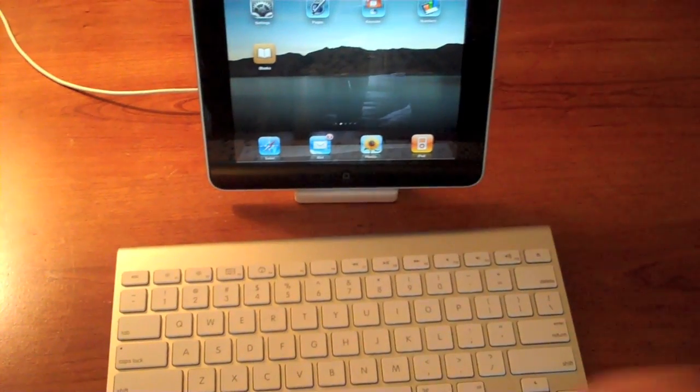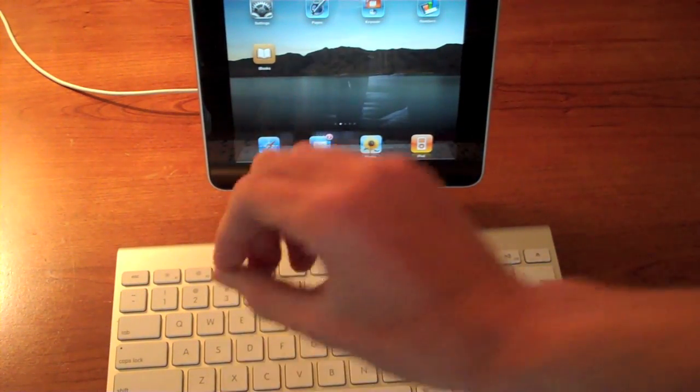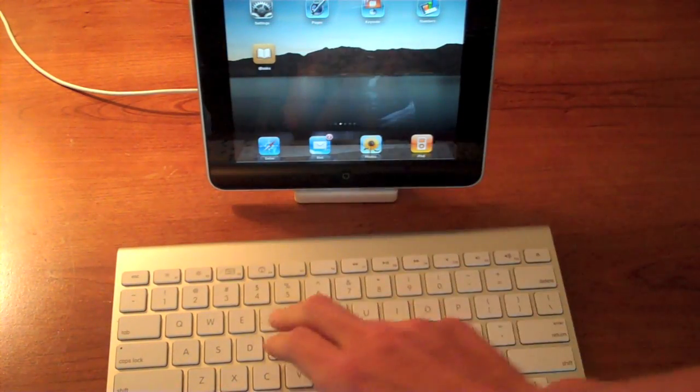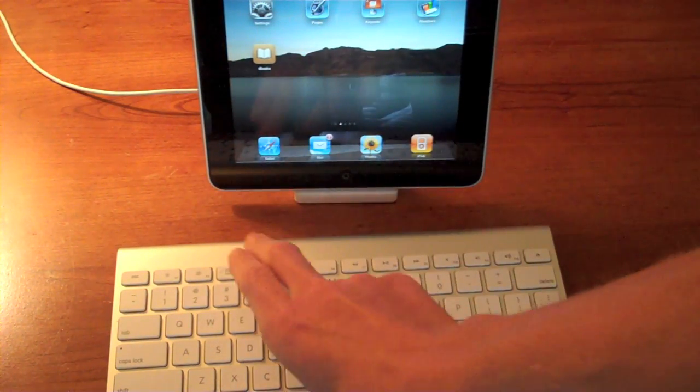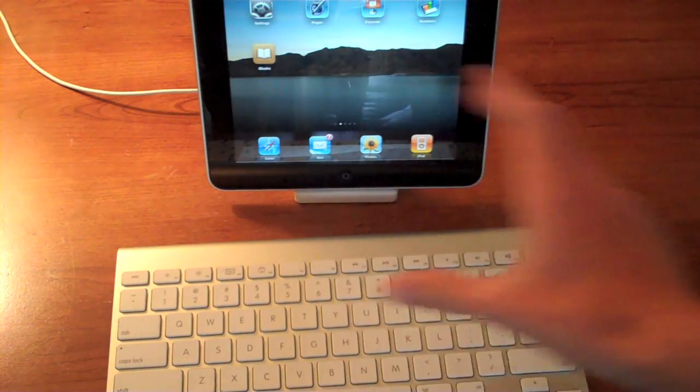The F3 key, which puts all your windows out on your desktop, doesn't do anything. Neither does the dashboard key. F5 and F6 are blank.